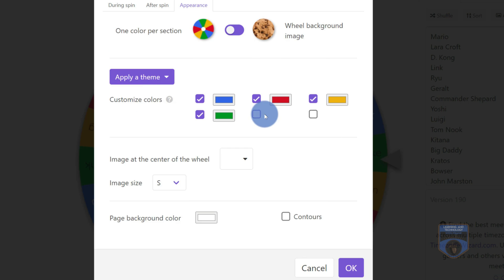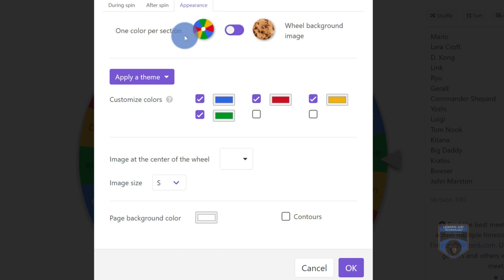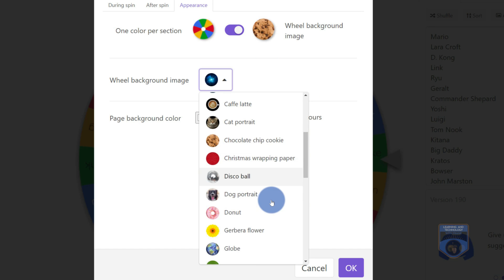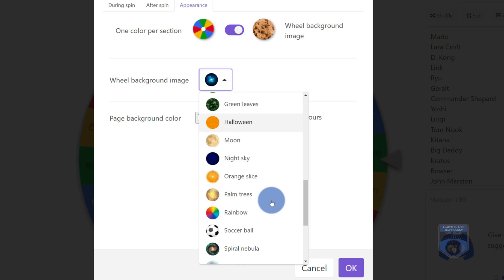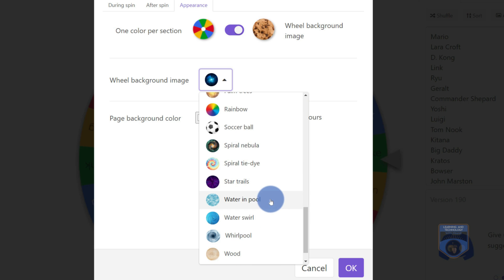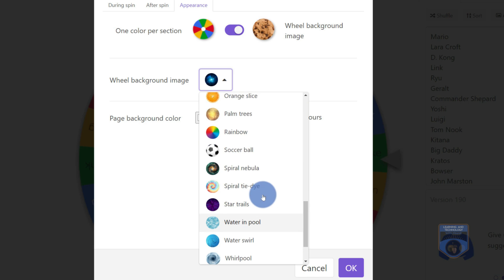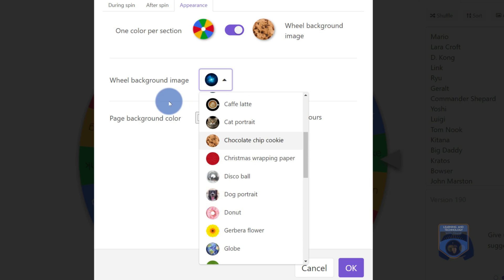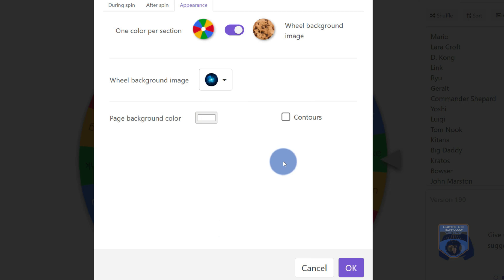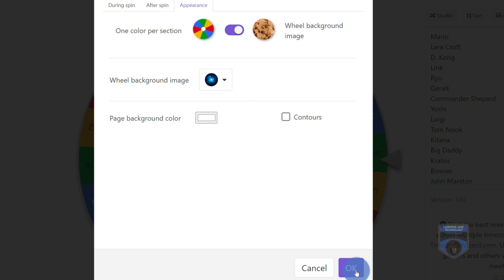Underneath the appearance, I actually have quite a few customizations I can make. So for example, I could have one color per section and then it sections off by the names. I could also put a background image. So you can see there's a bunch of different ones I can have in there. So maybe I want to have it spin out of the universe to find out who is going to be selected to do the next presentation. And you can change the background color and put contours on there as well.